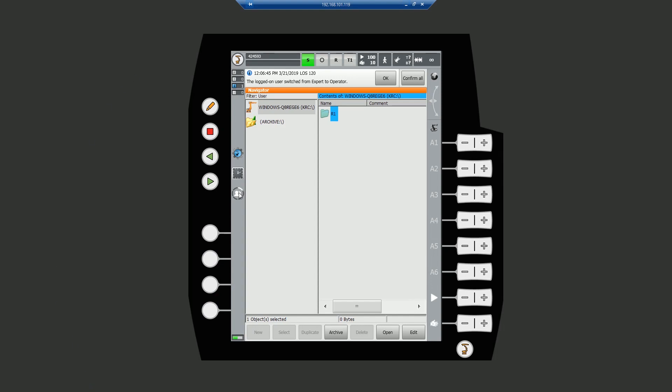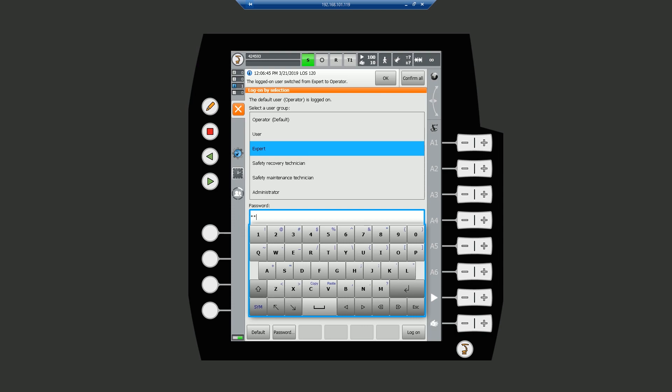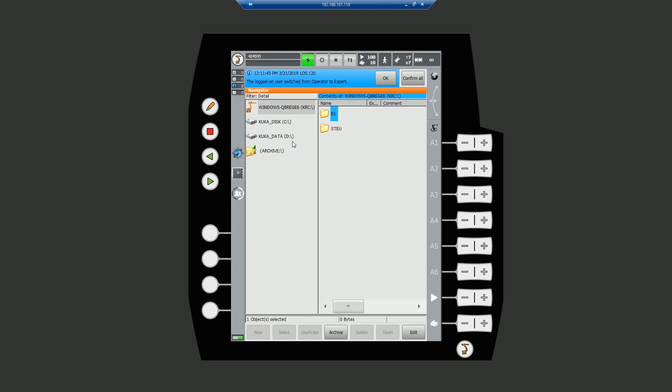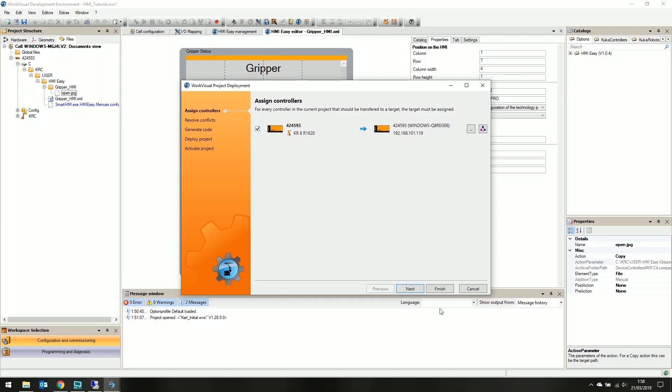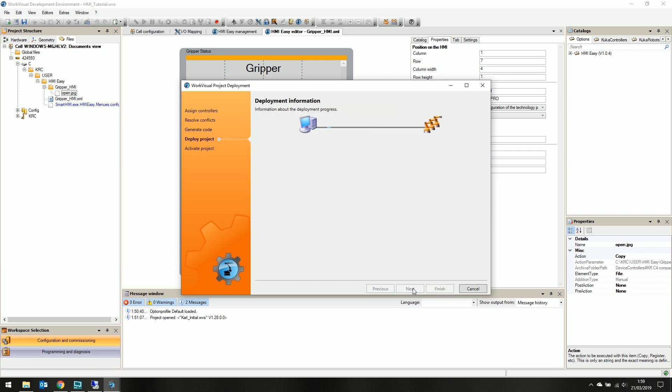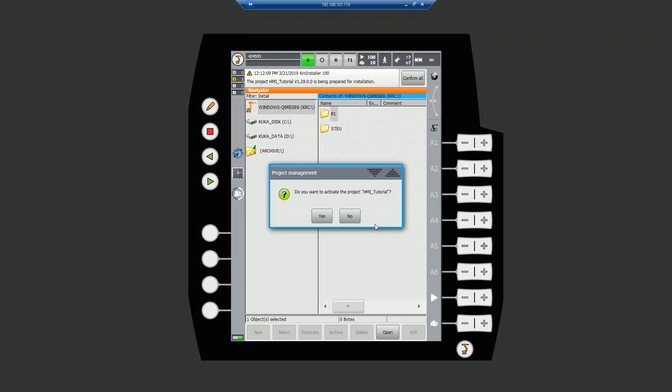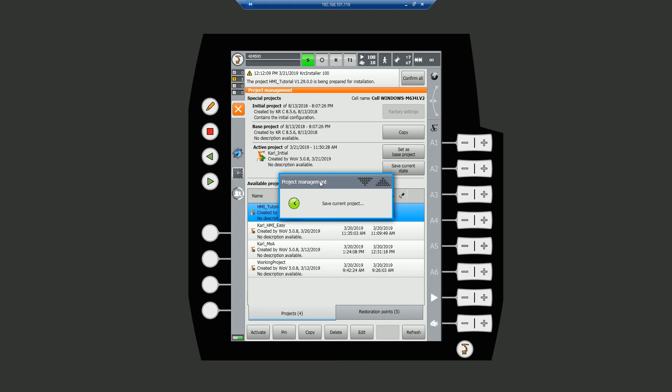On the pendant, simply hit the user group button, select expert and sign in. Back in work visual. Hit next to generate the code. Hit next again to deploy our code to the kooker. Next again to activate the project. But this will pause for user input on the pendant. If we check the pendant, we have a dialog box asking if we want to activate our project. Hit yes.